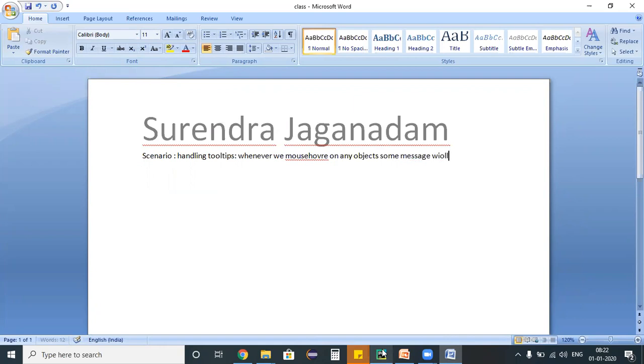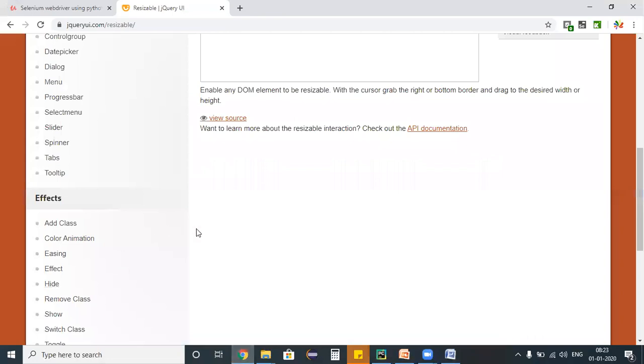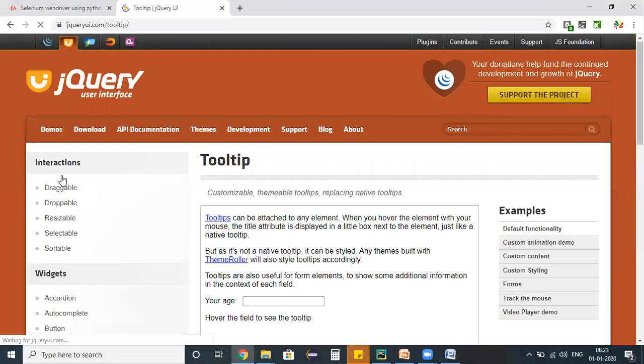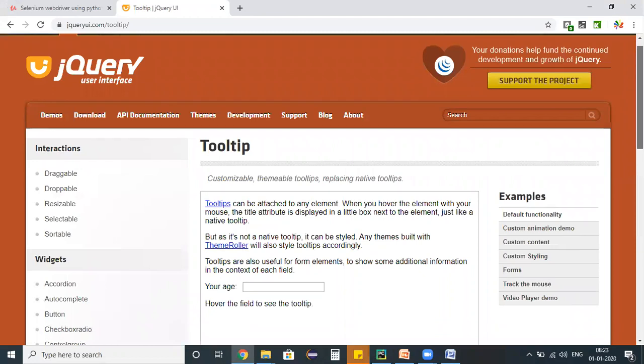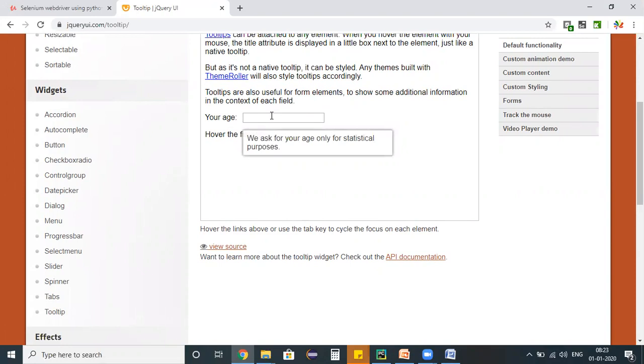Some message will display which we can call it as a tooltip message. Let me show you a simple example on the same jQuery application. We have this tooltip - clicking on that it's displaying here. Whenever you mouseover on this text field, see 'we ask for your age is only for statistical purposes' - such kind of tooltip is displaying. Now my requirement is I need to write a webdriver program which will be capturing this tooltip message.